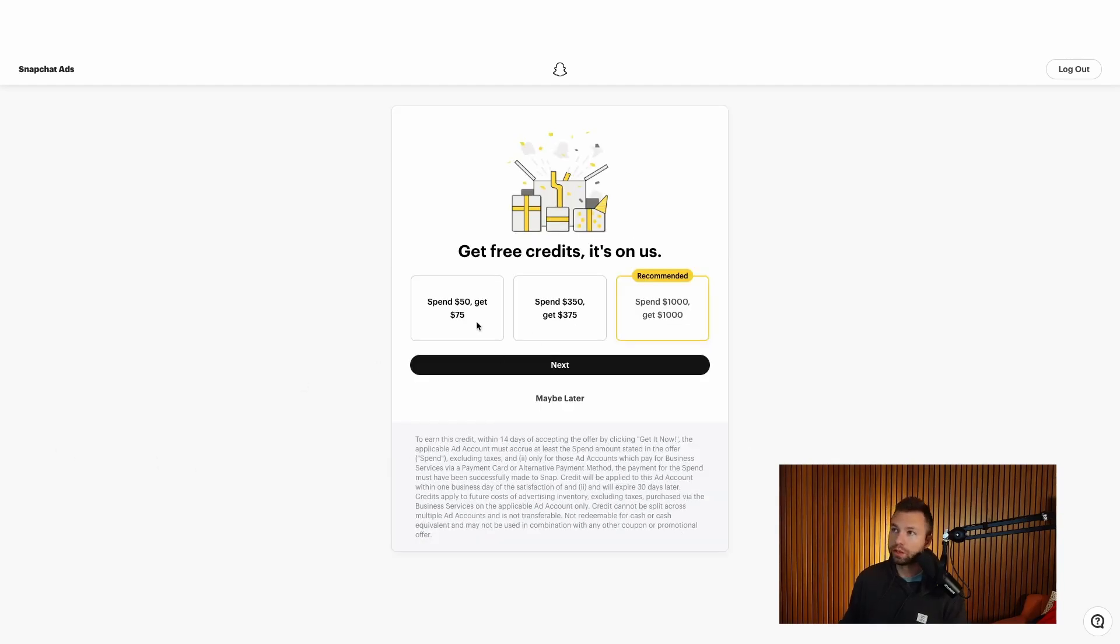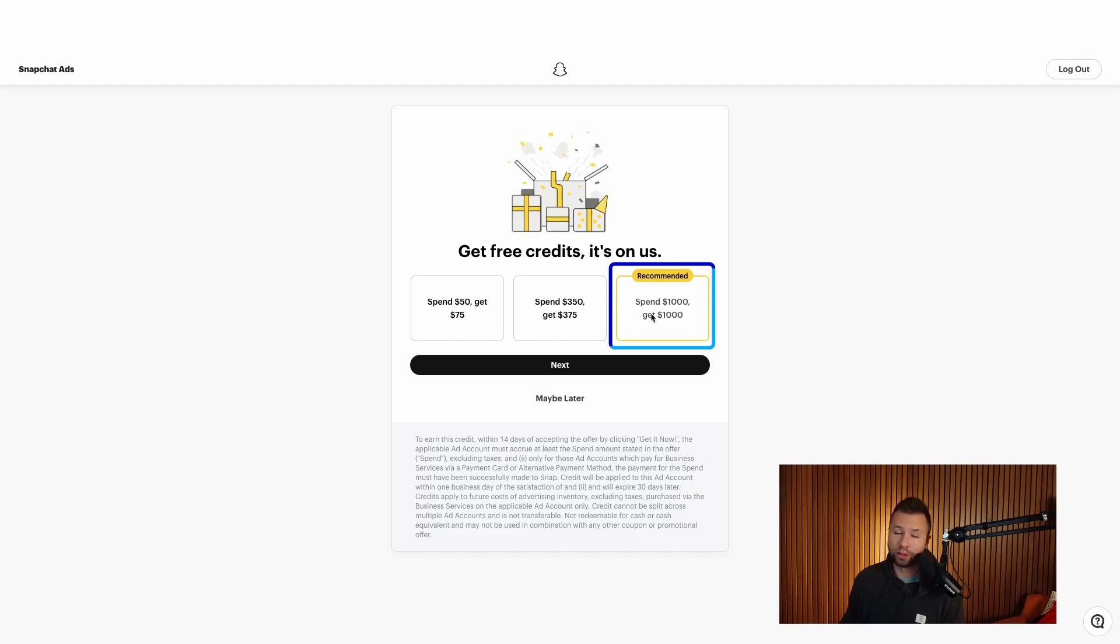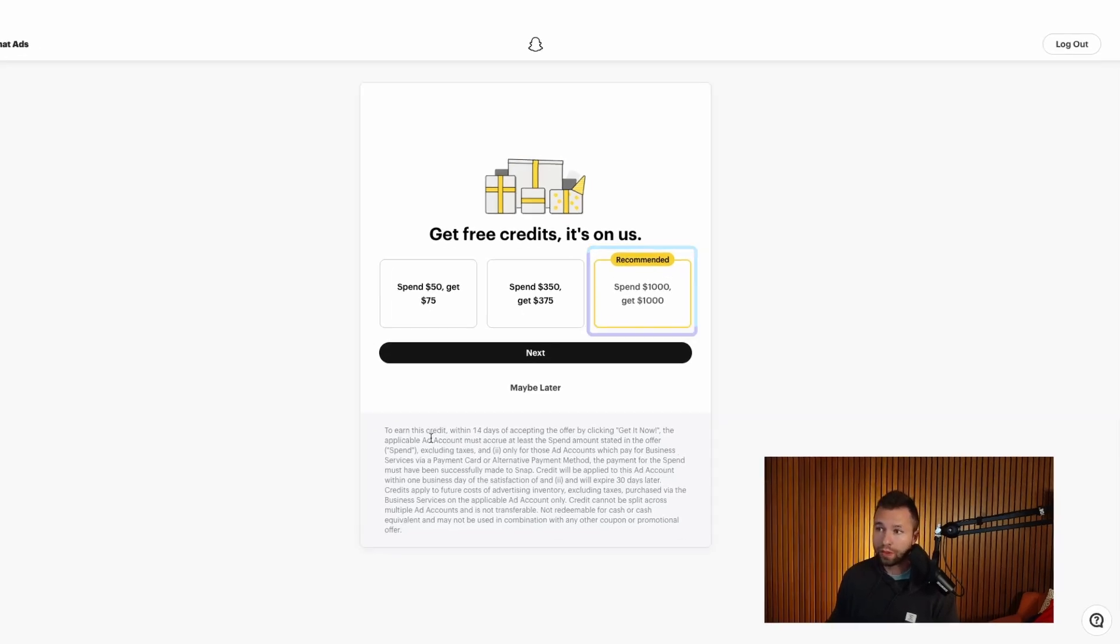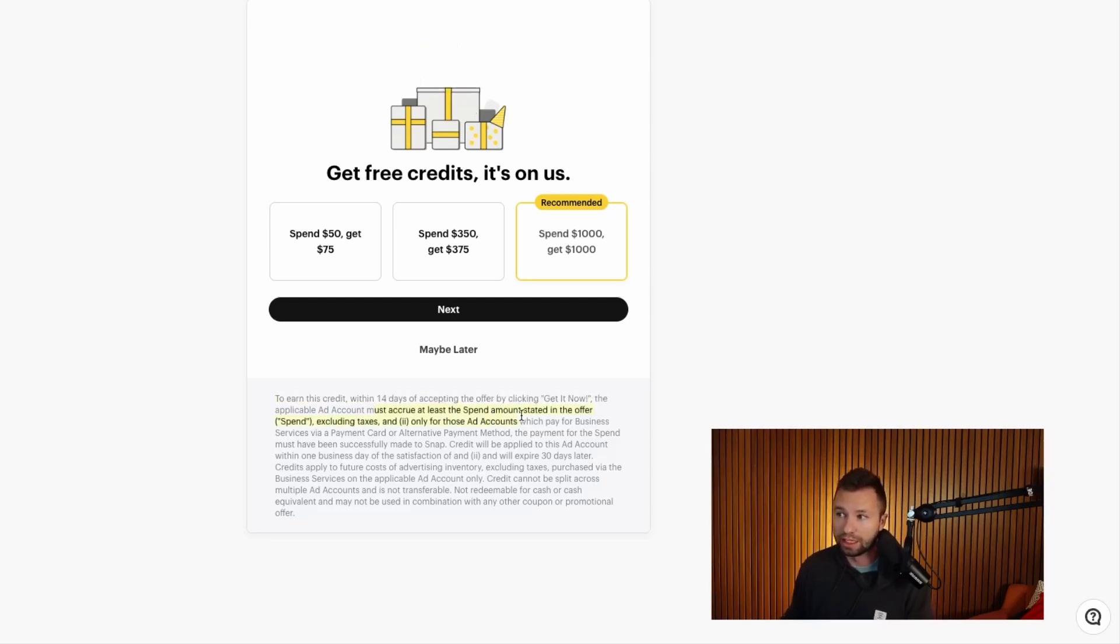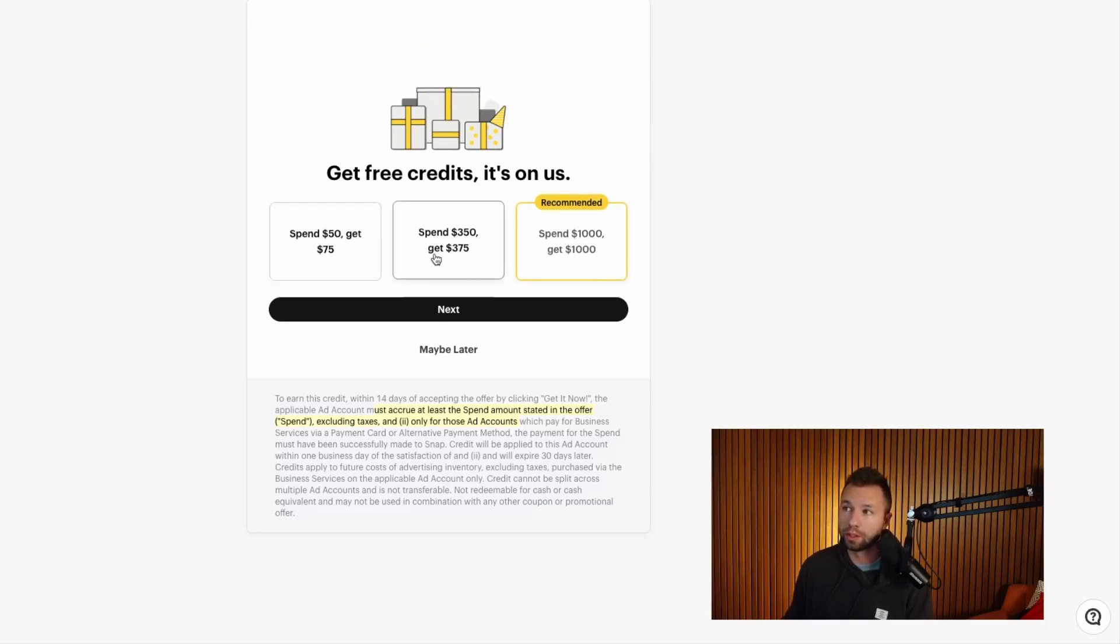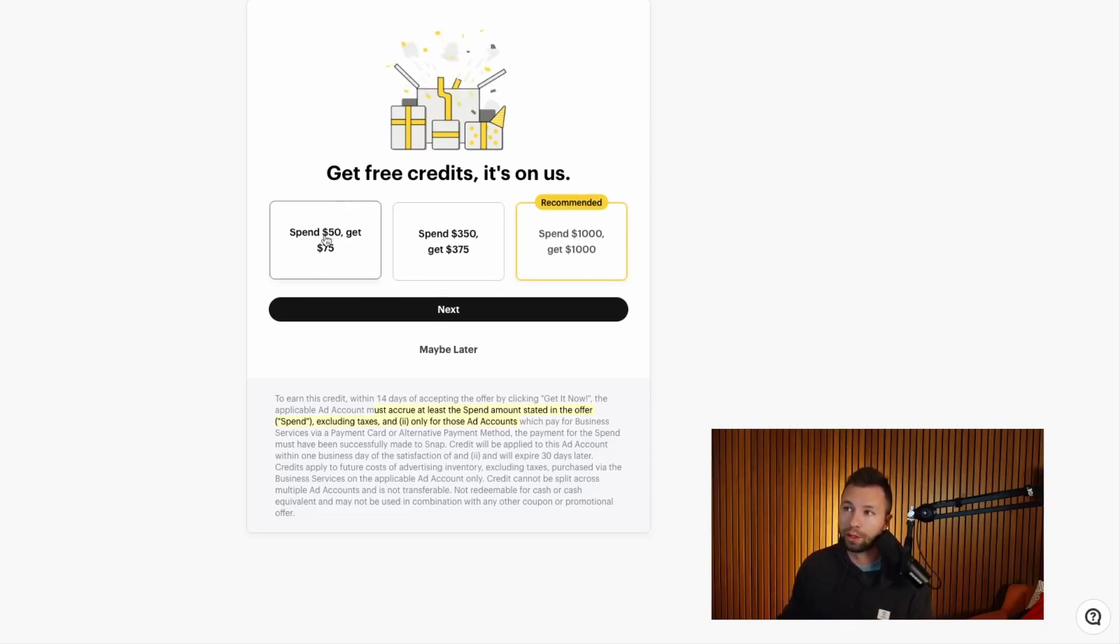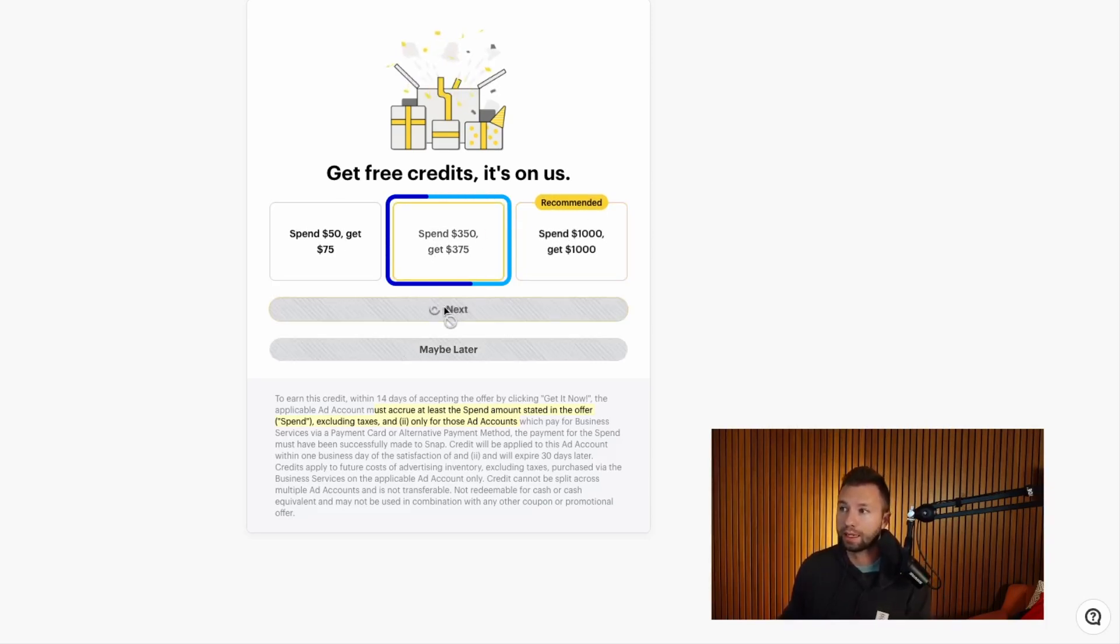And then this is cool. This is where you can choose basically your ad credit package. So you can choose to either spend 50 and get 75, spend 350 and get 375, or spend a thousand and get a thousand. So you can get up to a thousand ad credits. Now with this, one thing important to know is to earn this credit within 14 days of accepting the offer, the account must secure the spend stated there. So if you don't think you're going to spend a thousand dollars in the next 14 days, you may not want to go with that option. You may want to go with one of these smaller options or this bigger option. Just keep that in mind. If you're not sure, maybe go with the lower option. If you're a hundred percent sure, then go with the recommended here. We're going to stick with the spend 350, get 375 here and hit next.